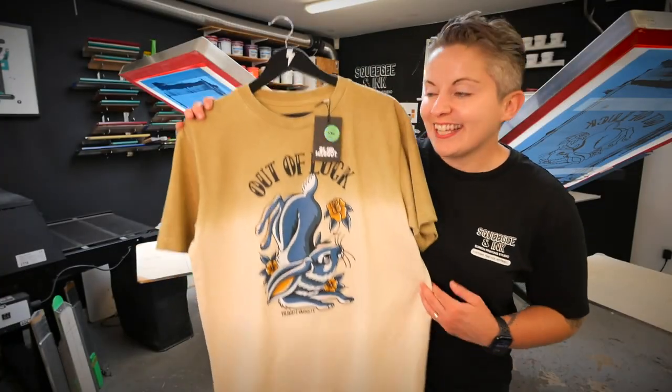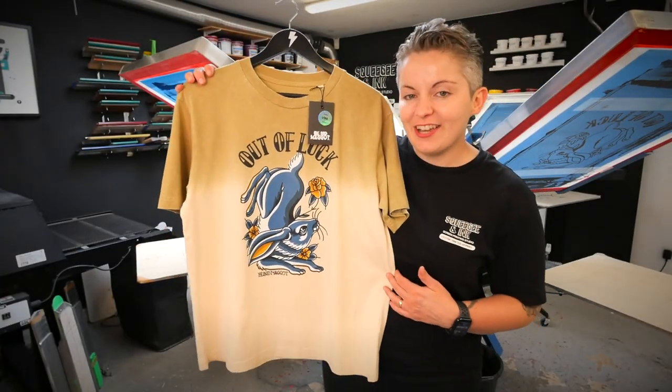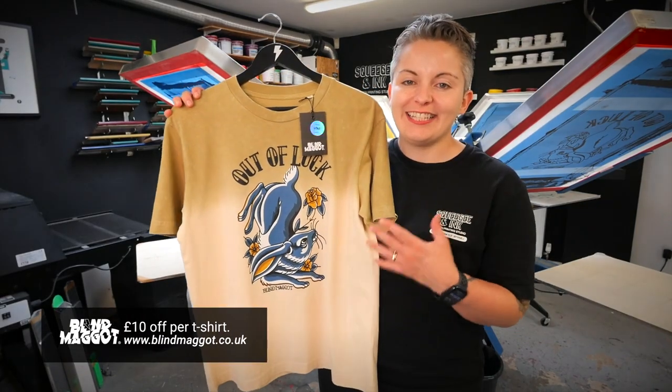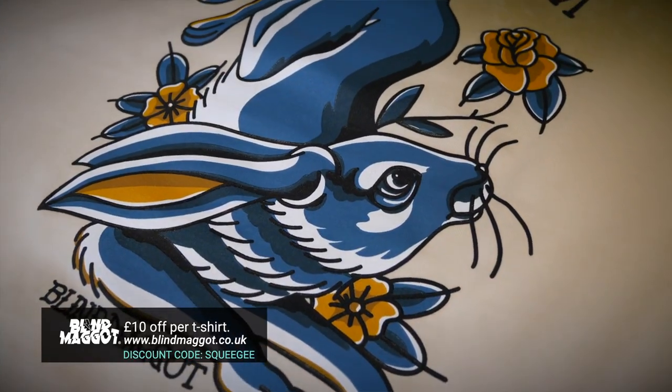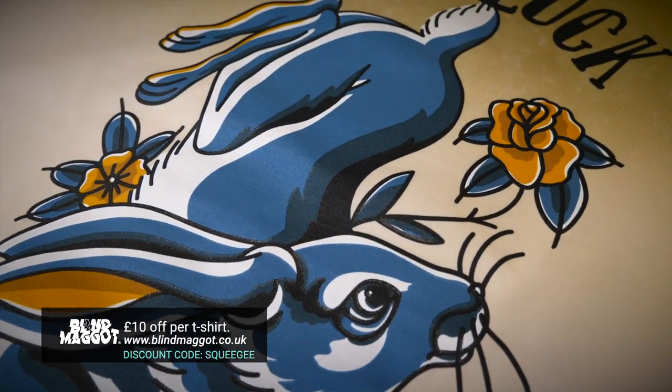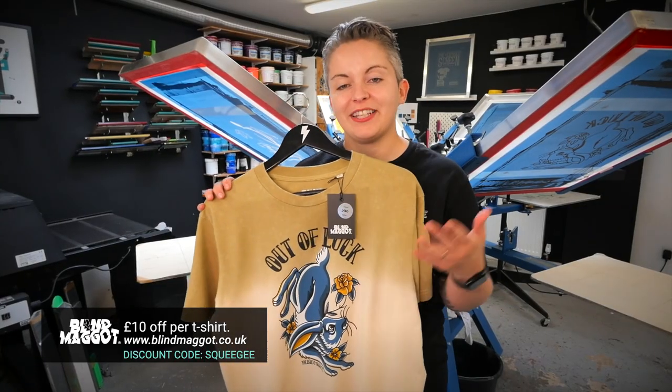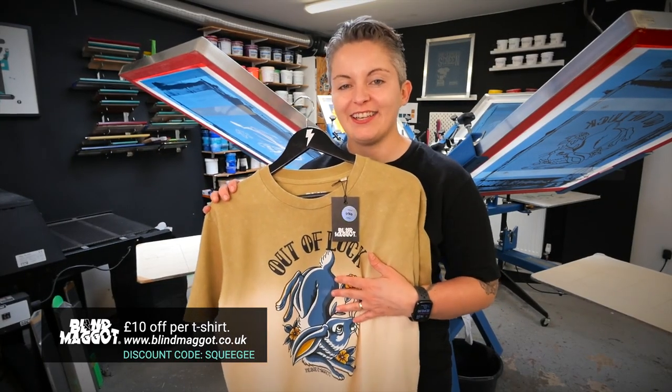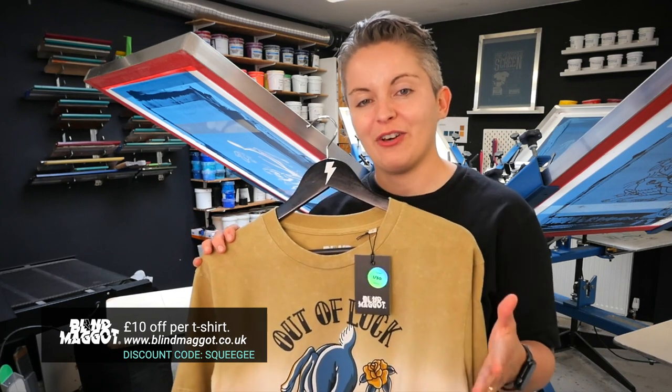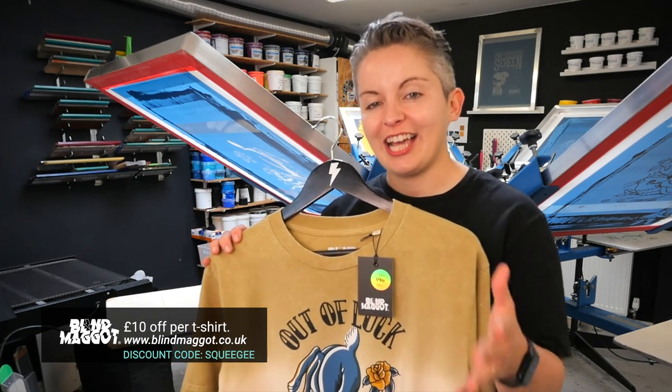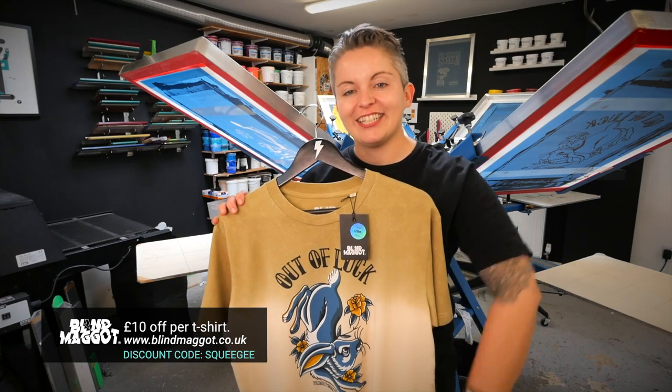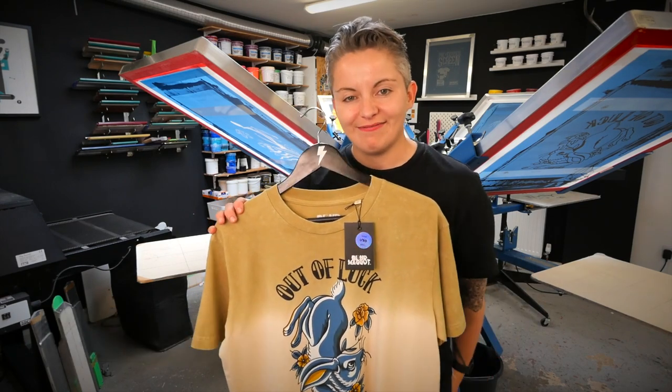This is the design that we're going to be printing in today's video. It's the Out of Luck Ombre T-shirt. We're also going to be doing some hoodies. And please remember that we fund this YouTube channel by the sale of our Blind Maggot merchandise. We like to give all of our squeegee viewers £10 off when they enter squeegee at checkout in the coupon section on the blindmaggot.co.uk website.